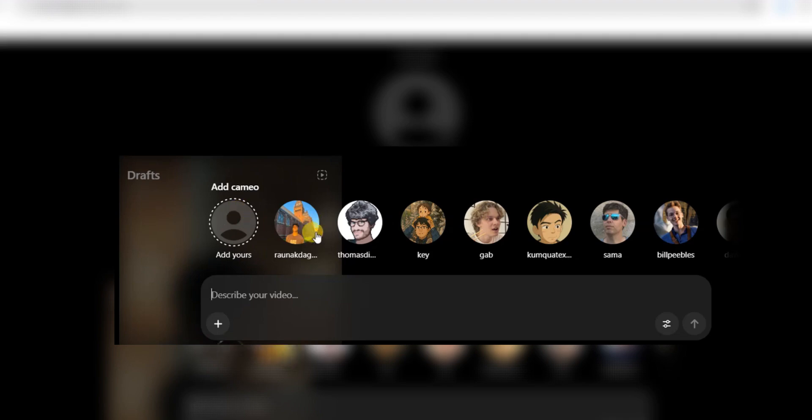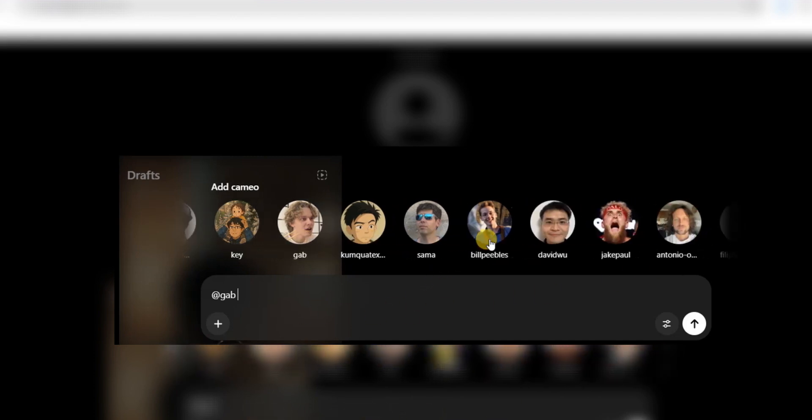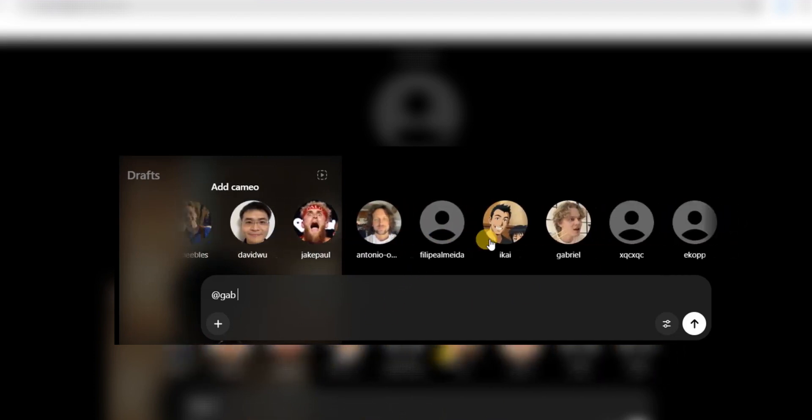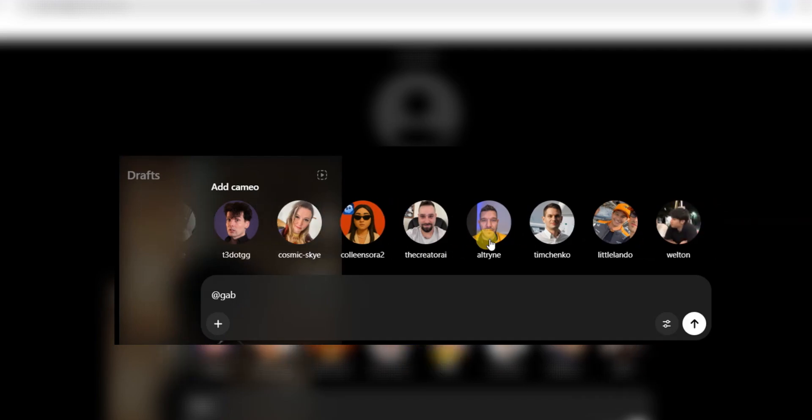And if you think that's impressive, Sora 2 also introduces Cameo mode. You can upload an image or video of yourself and appear directly in your generated content. It even captures voice cloning. Of course, safety is a priority. You control who can use your Cameo, but imagine the possibilities.